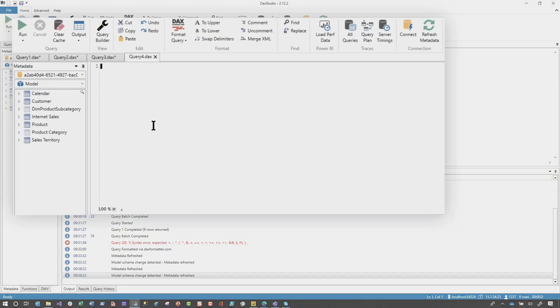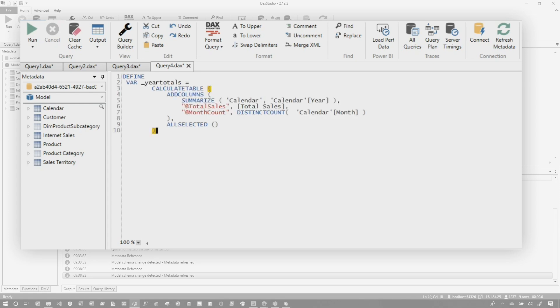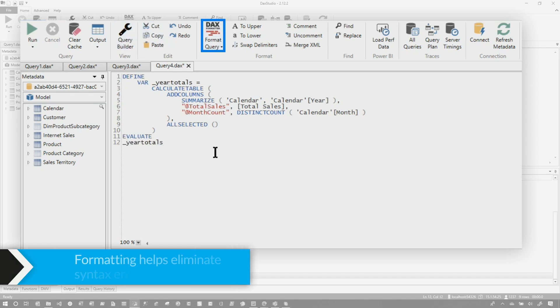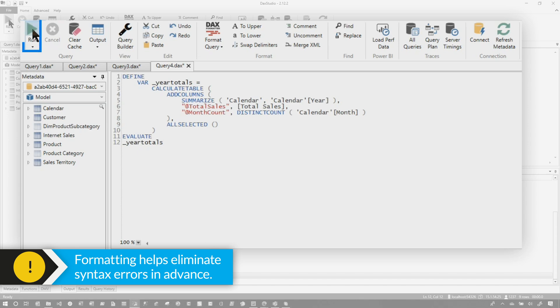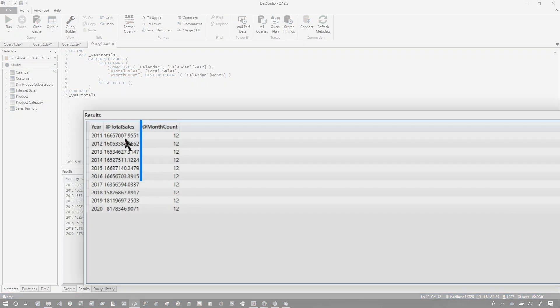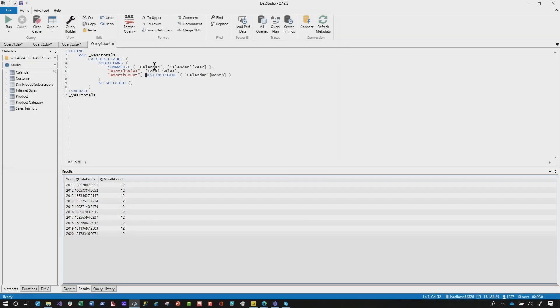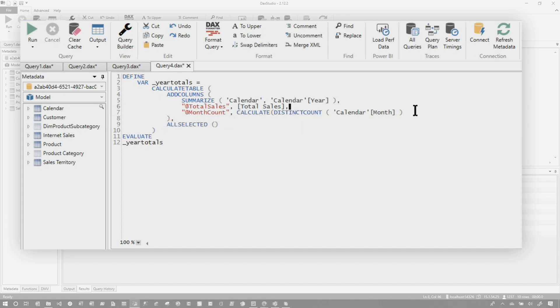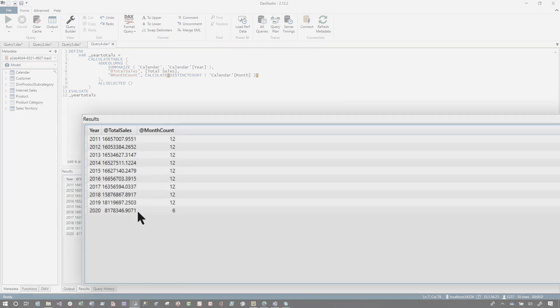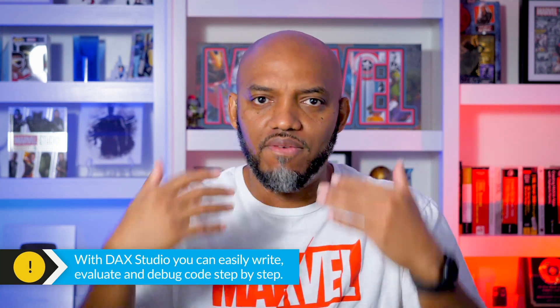In DAX Studio, we're going to say DEFINE, paste the code in, EVALUATE, and just say year totals. I like to format it up because it'll tell me if there's something wrong with my syntax. Looks like everything's okay, and I'll run this. I can clearly see it's returning the sales amounts and all these months for the corresponding years — but I know 2020 does not have full months. I need to convert this row context into a filter context by using CALCULATE. And now it's doing exactly what we need. Do you see why I like to use DAX Studio?